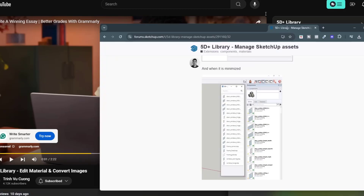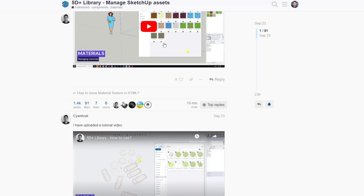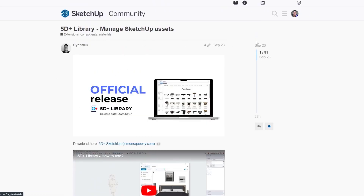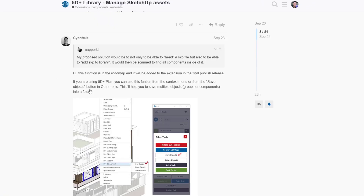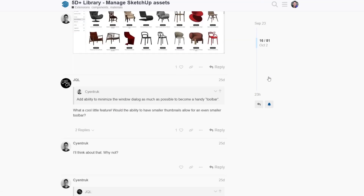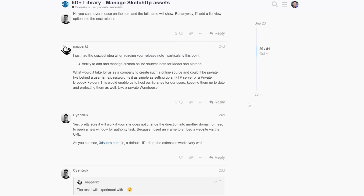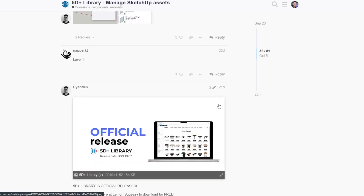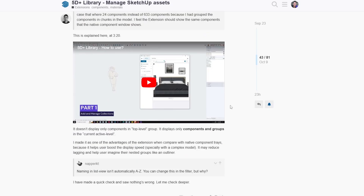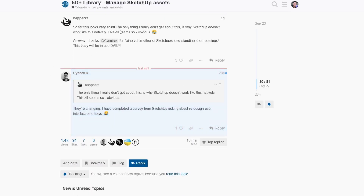Another cool thing about this developer is he's also active on the SketchUp forums. You can see he's had discussions about 5D Plus Library and its features. As people talk to him, he's actually been adding features that users have been asking for through those discussions. So if there's something you'd like to see or if you have questions, he's responding on the forum, which is super cool. I love it when developers do this — not only because it's helpful, but also because they get great ideas from users, which makes tools really effective.